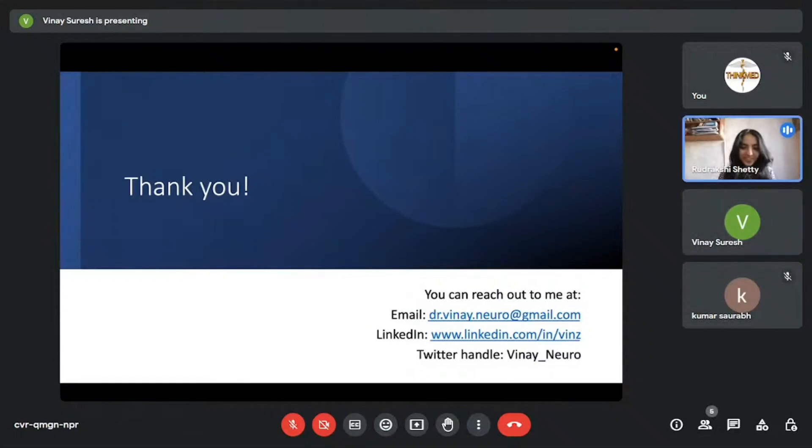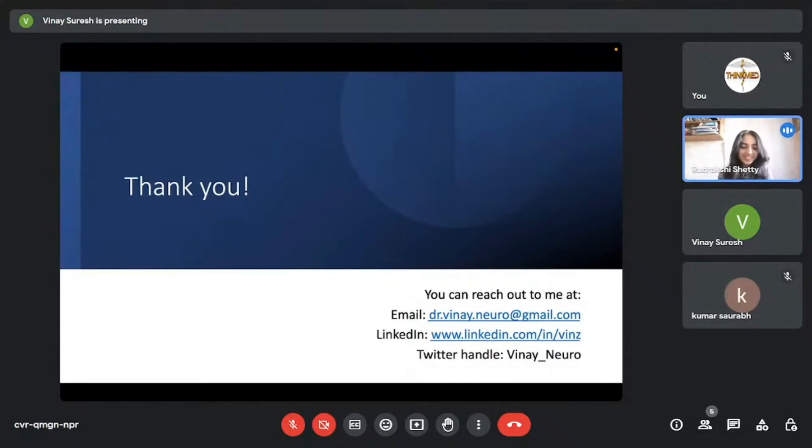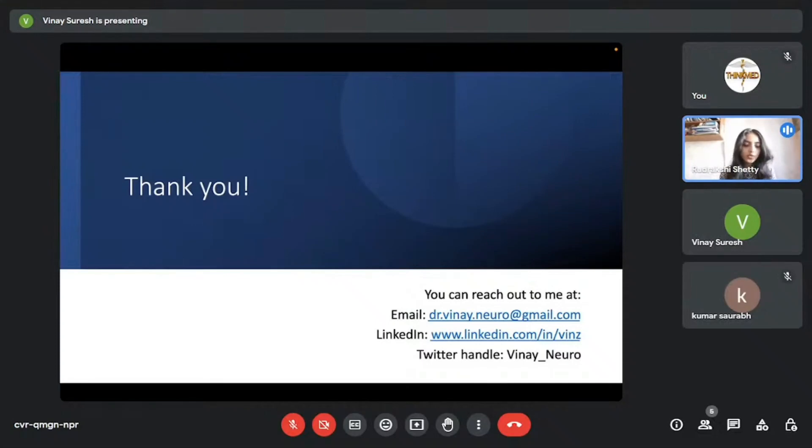Thank you so much for the wonderful session. Very informative indeed. We do have some questions for you. So the first one is, how does one find a good research guide?